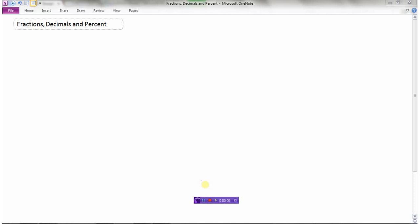It's really important that we're able to convert between fractions, decimals, and percent. So if I give you a fraction, you should be able to write that as a decimal and a percent. If I give you a decimal, you should be able to write that as a fraction or a percent. And if I give you a percent, you should be able to write that as a decimal and as a fraction. So we're going to look at how we can interchange between all three.